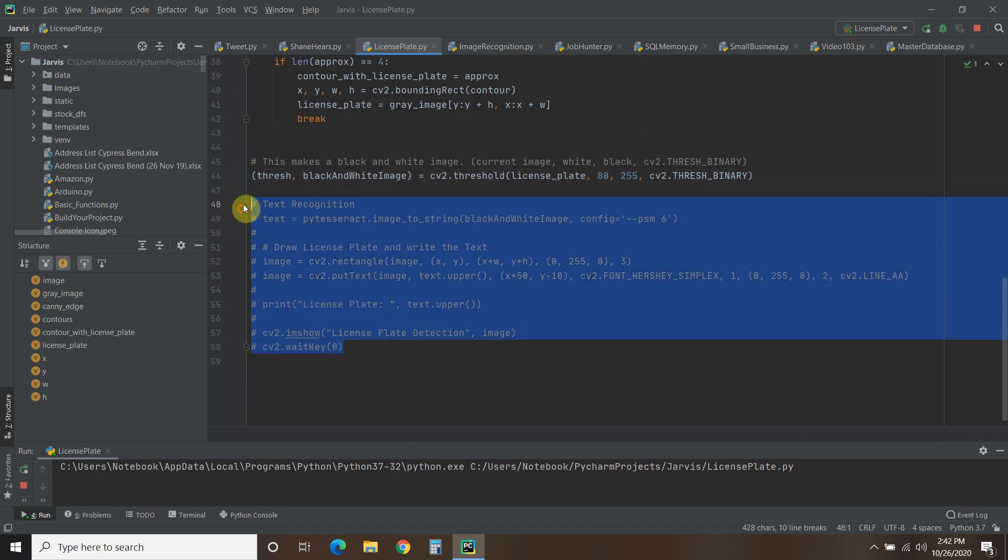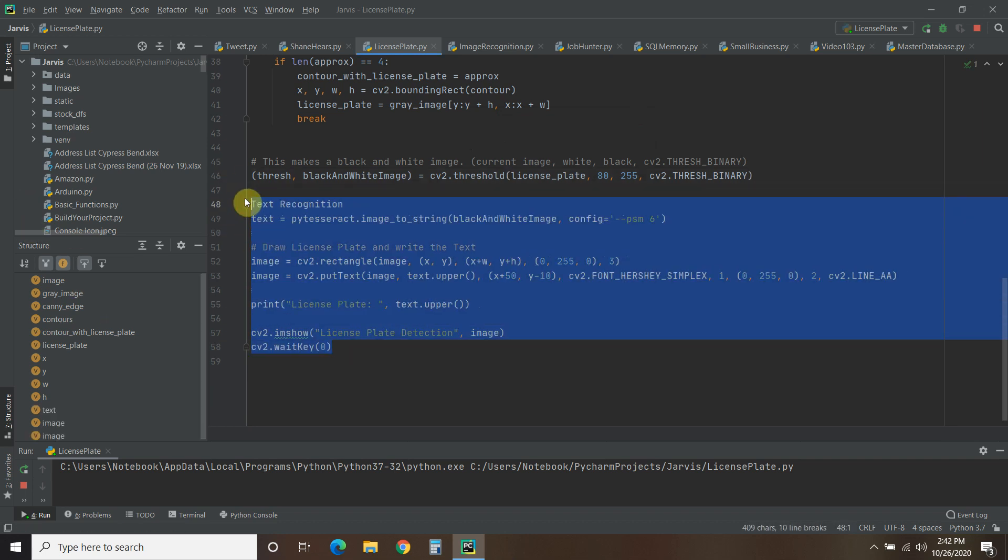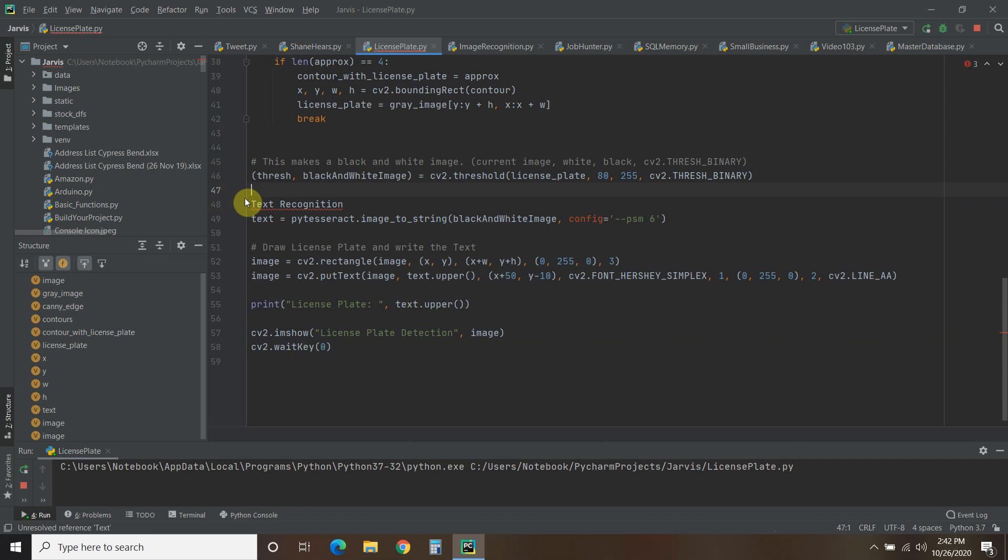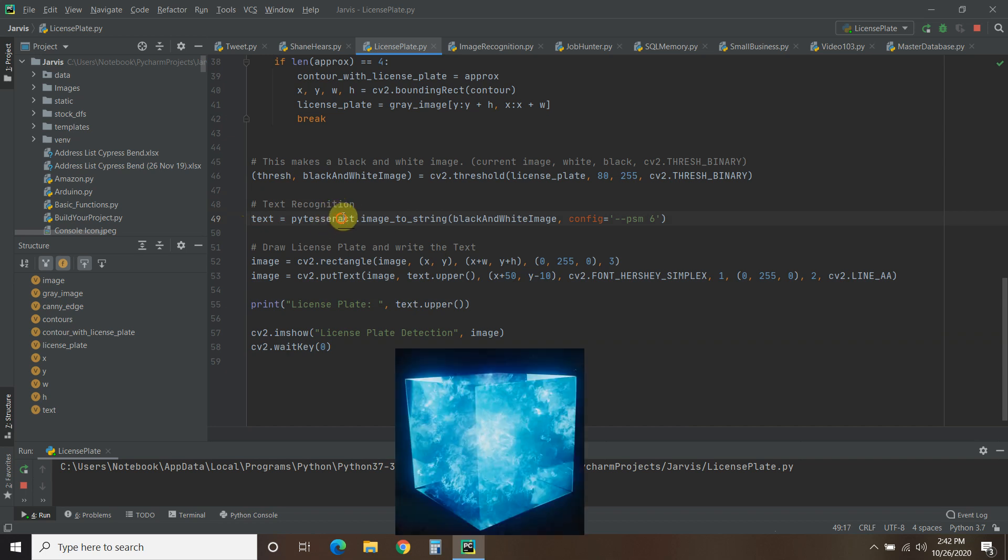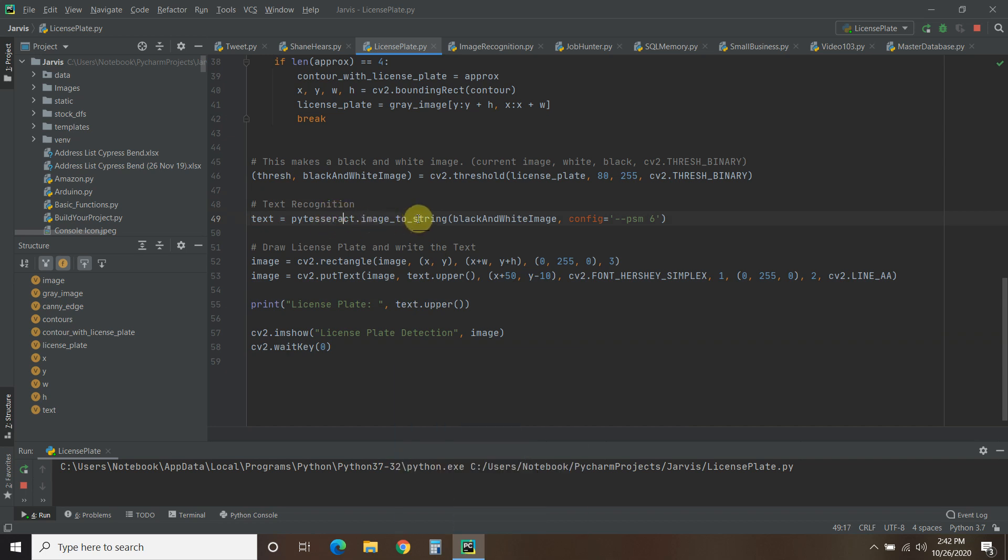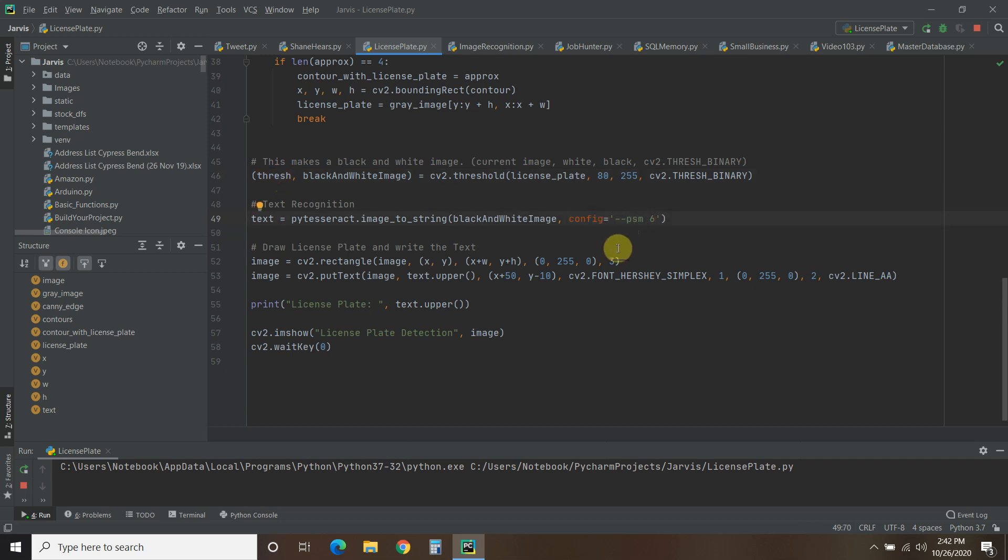So now we have this black and white image. And the actual text recognition is done by pytesseract. So text equals pytesseract.image_to_string. So what we're doing is we're taking the text from the image and passing it to a string using this black and white image. And then we're going to configure it for this --psm 6. And I'm not exactly sure what it does, but I do know that it allows you to read numbers and letters.